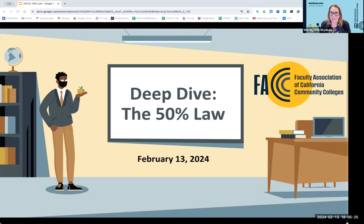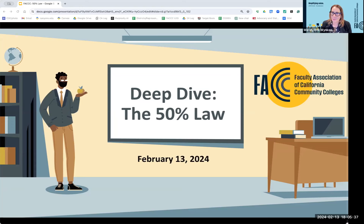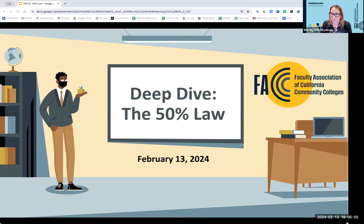We want to thank you for coming tonight and spending your evening with us to talk about a deep dive into California's 50 percent law for community college funding. We're going to break this apart so you understand what it is, what it does, the origins of the legislation, the parameters, the importance of it, the overall impact. And then we'll talk about some of the concerns, because there have been and there likely will be in the near future legislative proposals to modify the 50 percent law.